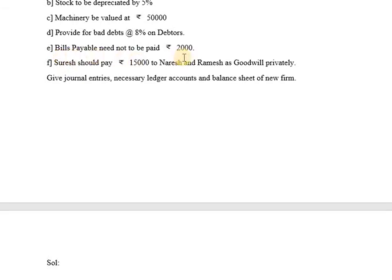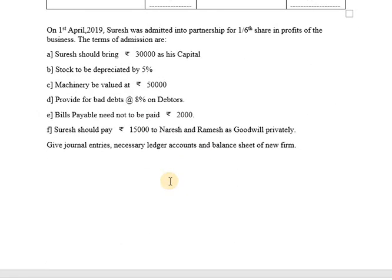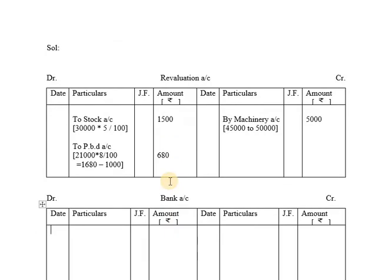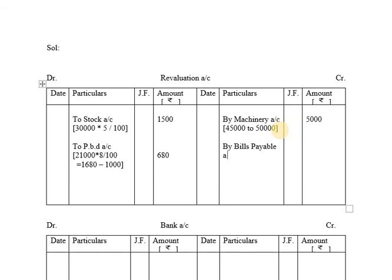Bills payable — you have to pay 20,000. The adjustment is that 2,000 rupees need not to be paid. There is a decrease in the value of the liability. By the rules of revaluation, a decrease in value of liability will be recorded on the credit side. So 2,000 will be recorded on the credit side of the revaluation account.